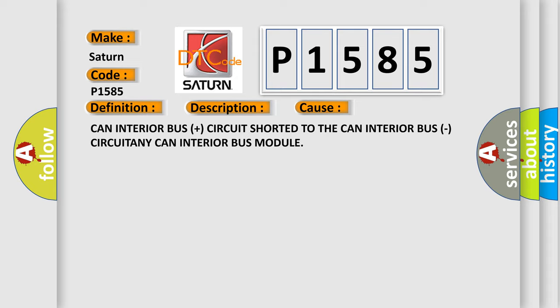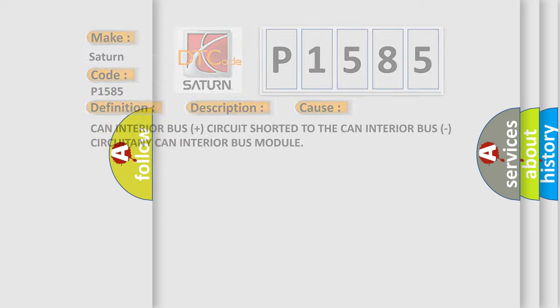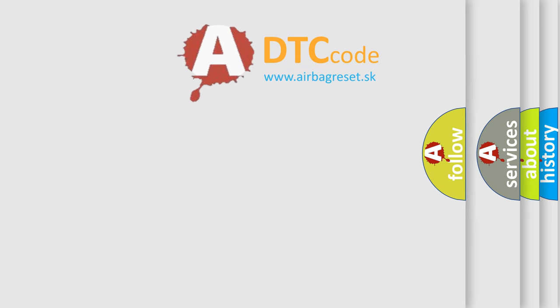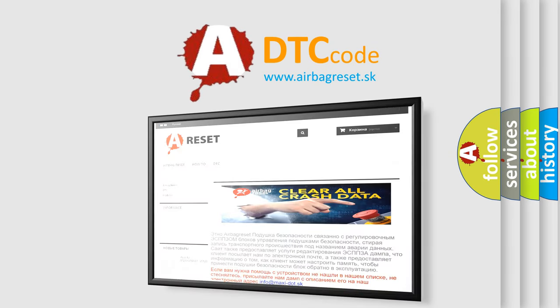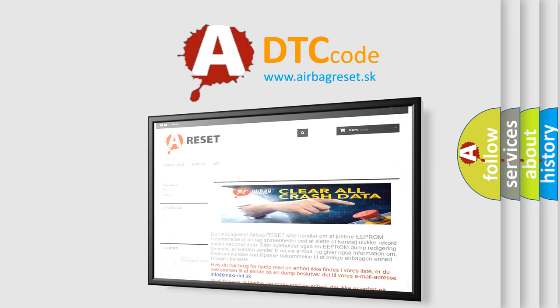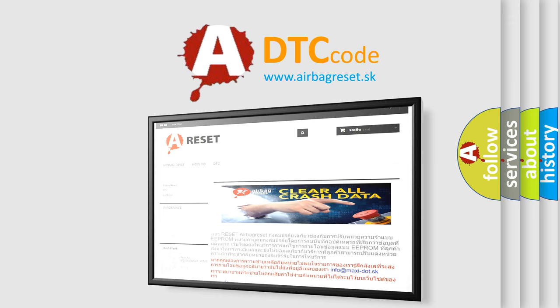The Airbag Reset website aims to provide information in 52 languages. Thank you for your attention and stay tuned for the next video. Bye.